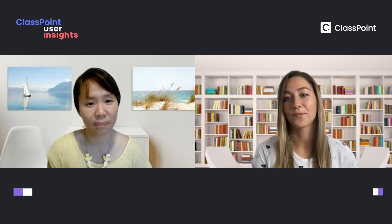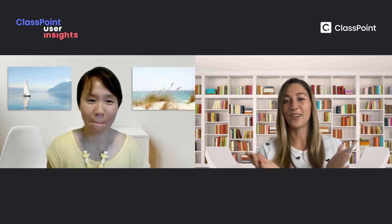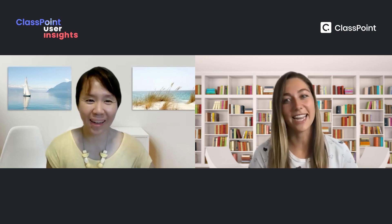Stick around and check out the awesome PowerPoint template that she designed for all of us at the end of the video. Vanessa, welcome to your first of very many ClassPoint User Insights videos. I'm so excited to have you and to hear all of the knowledge you have to share. Before we get started, do you want to go ahead and introduce yourself?